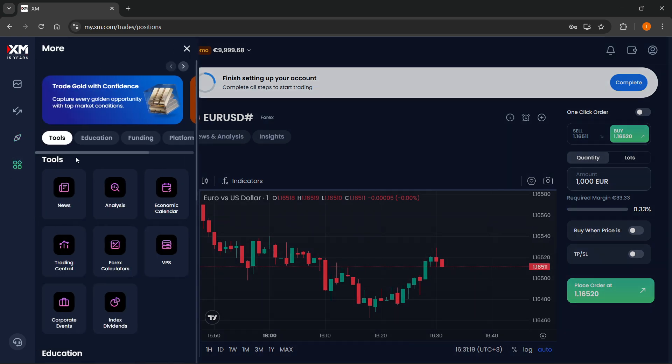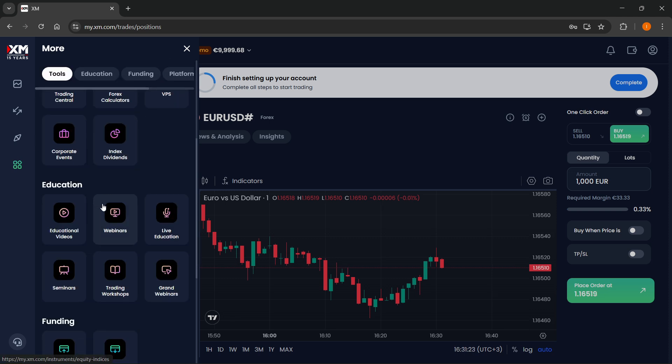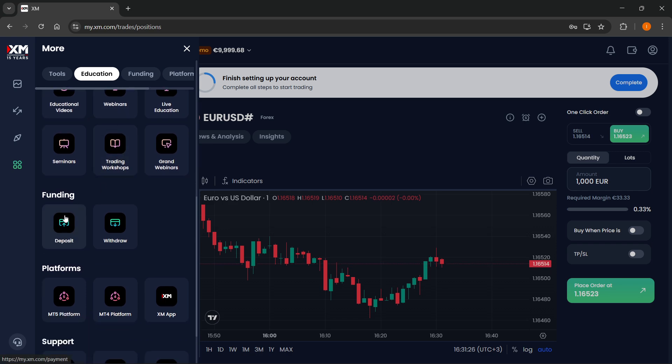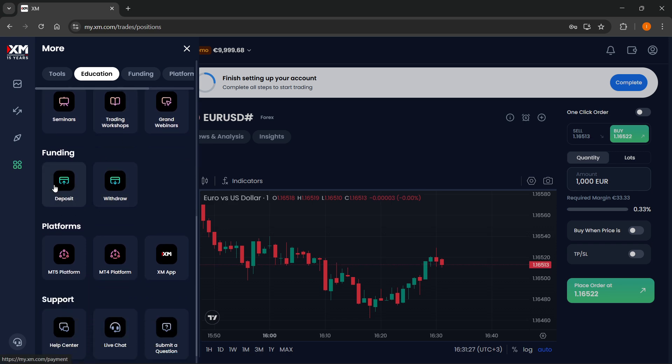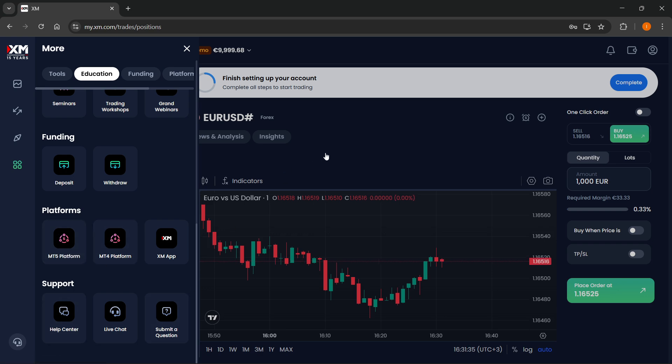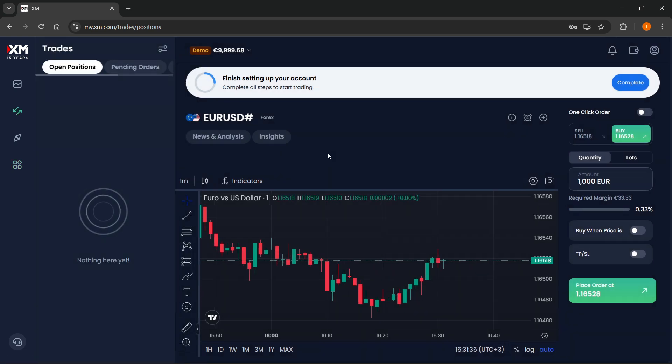And then here you have the more section where you can use different tools like the news analysis. You can see the educational videos. You can fund your wallets or your account. So you can deposit or withdraw. You can get access to the different platforms, you can get support, etc. So that's the base usage.